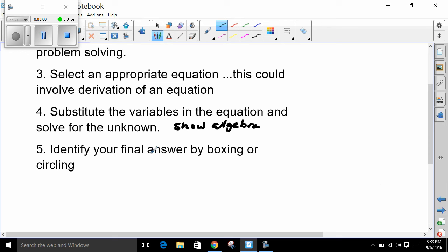On an AP exam, you don't want someone searching for an answer because they may give up the search. There are a large number of questions that have to be graded — usually one question maybe 20,000 times or more — and the grader is not going to search for your answer if you didn't identify it. So get in the habit of doing that if you're not already.